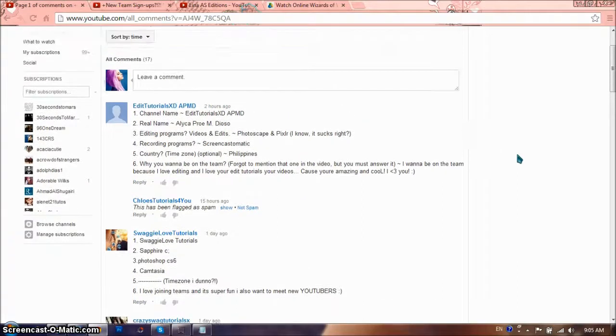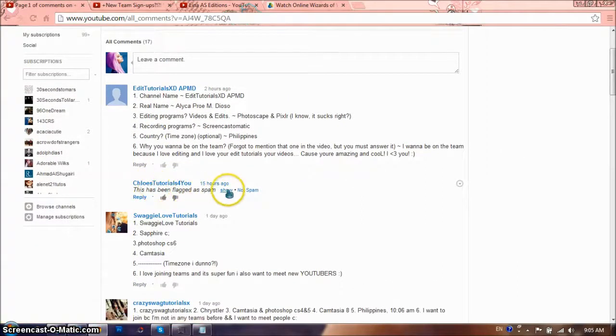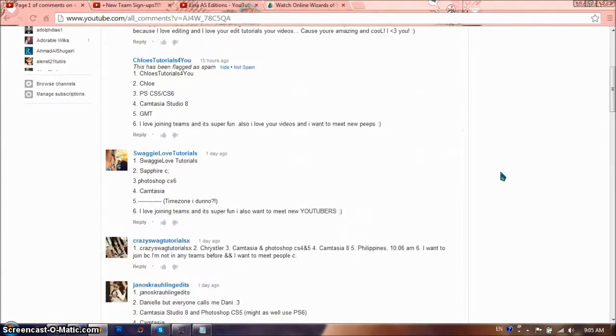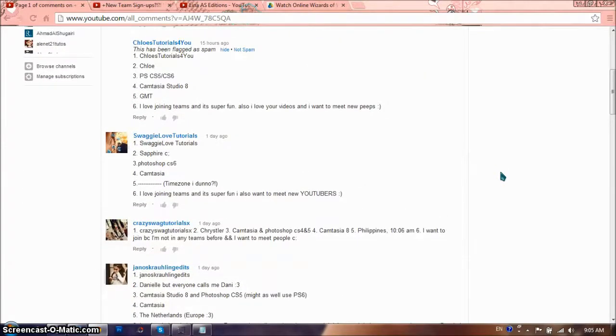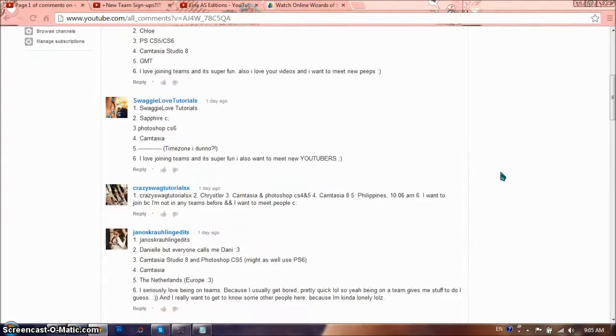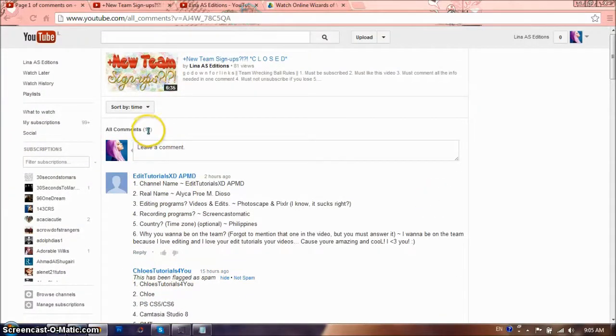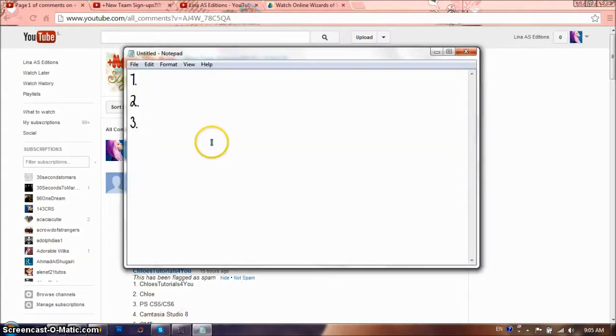And so that leaves me with 16 comments. And ChloeTutorials is for you, someone spammed her comment, so I'm not really happy about that. And probably next time when someone gets spammed, something's going to happen. So that leaves me with 16, of course Chloe is in. So that leaves me with 16 comments, which means there will be 8 people. So it's going to be 8 people, 7 and 8.